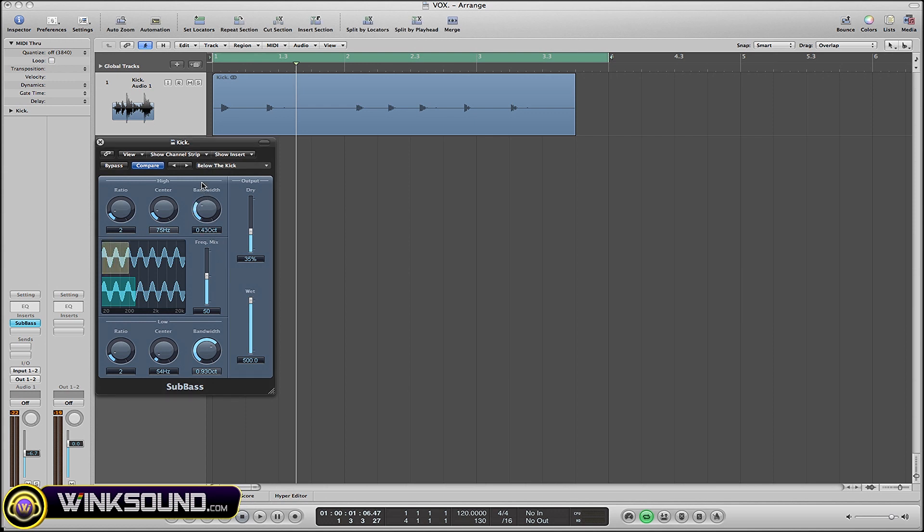That's at 75 Hertz, as opposed to the low being centered at 54 right now. And then you've got the ratio that you can set per each frequency.